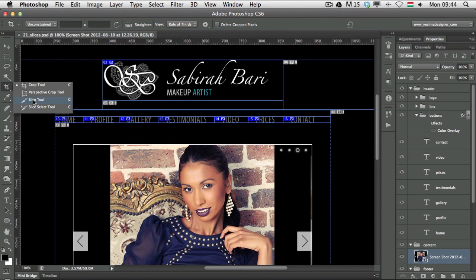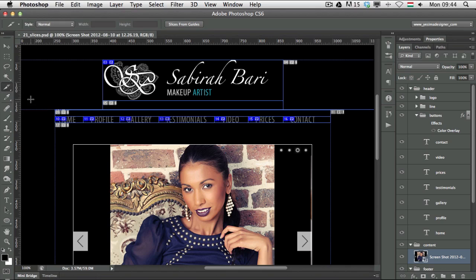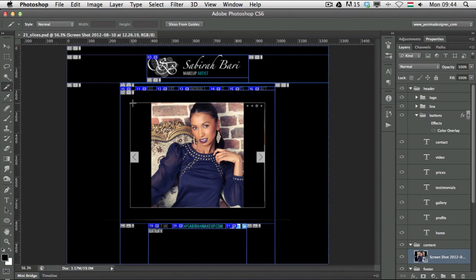If you choose the slice tool and you have any slices on a document, they will automatically appear. In this case I already have slices set up, but if you don't have any you can start creating slices with this tool.